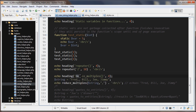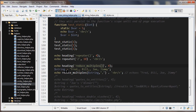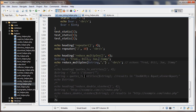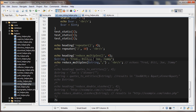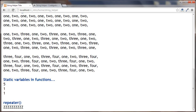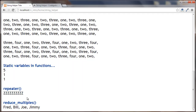The next one is the reduce_multiples() function. Here I have a comma-separated string with some irregularities — two commas in some places. We run reduce_multiples() on the string as the first parameter and pass a comma as the second parameter. It looks for more than one comma in one place and reduces it down to a single comma. Refreshing, we can see now just one comma separating each value.